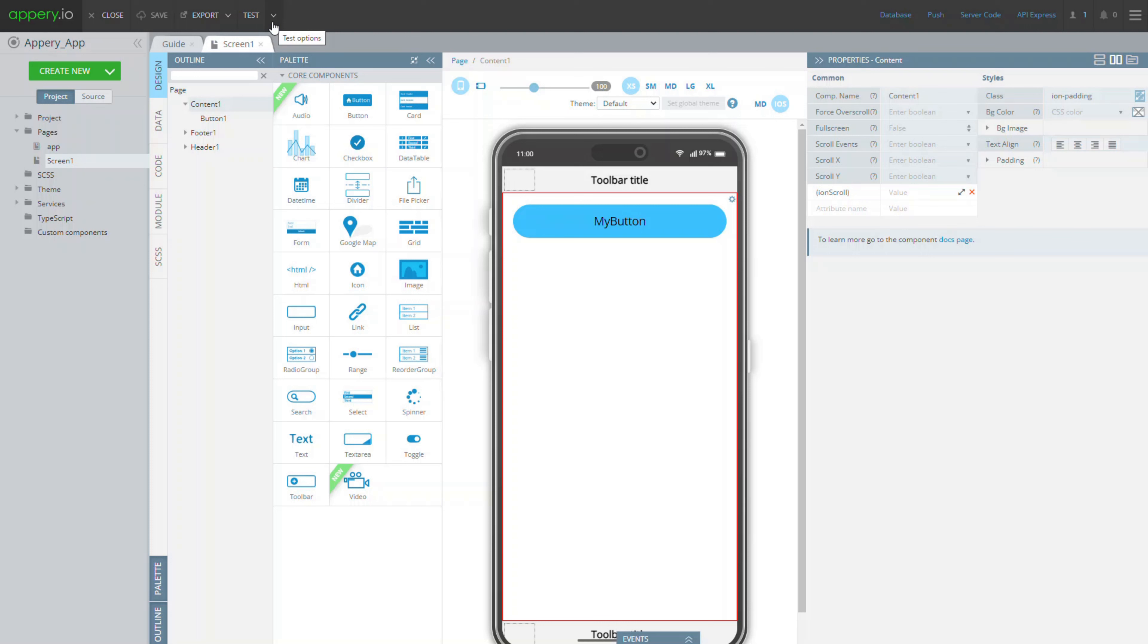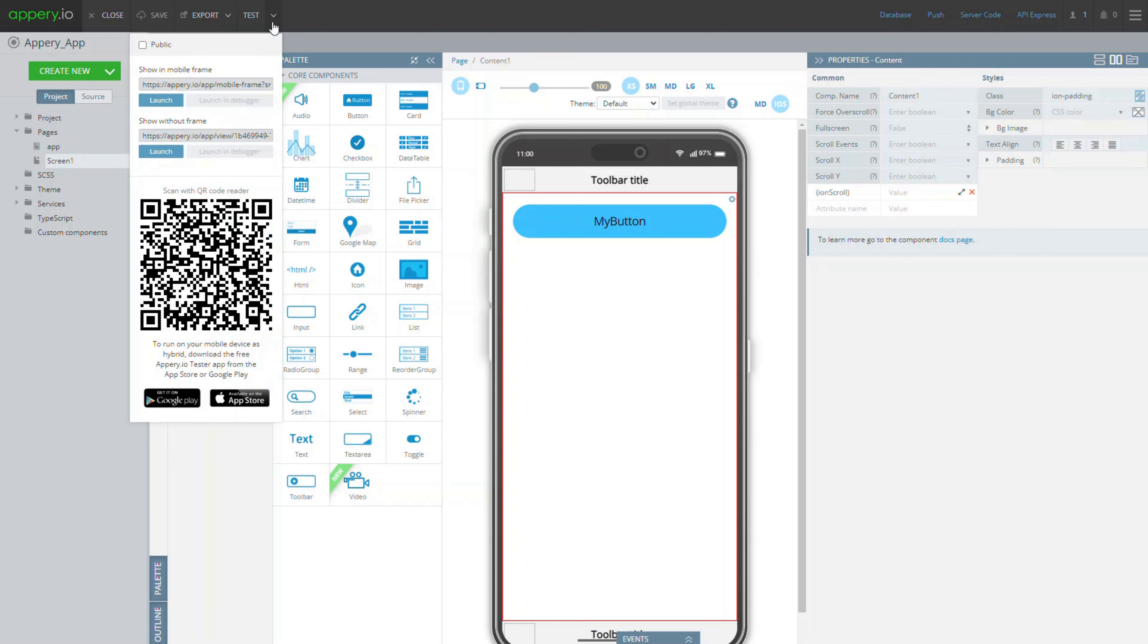There is a simple way to test your application on a mobile device. For this you need to download and install AppRay.io tester from Apple Store or Google Play Market.